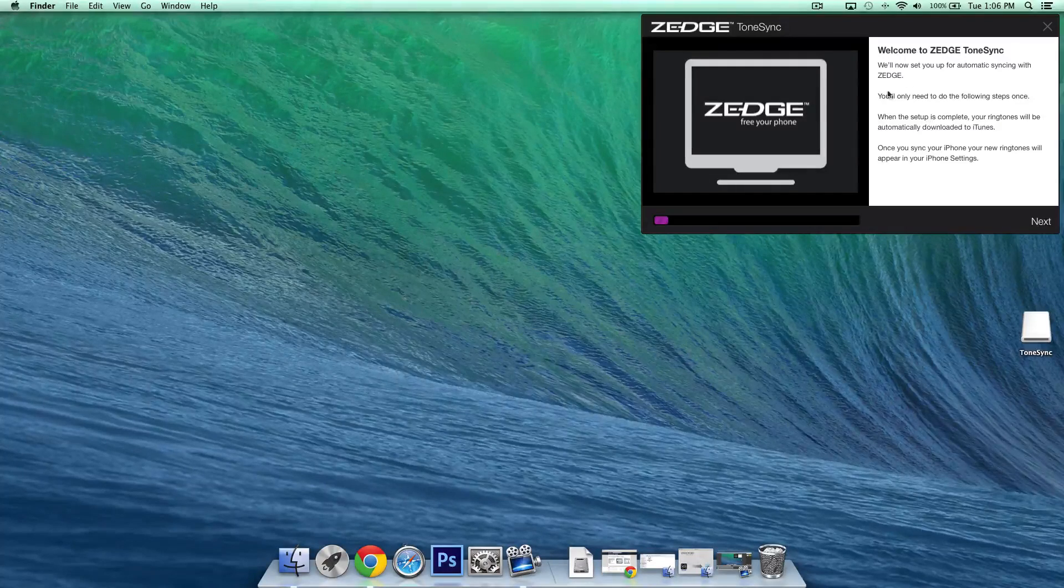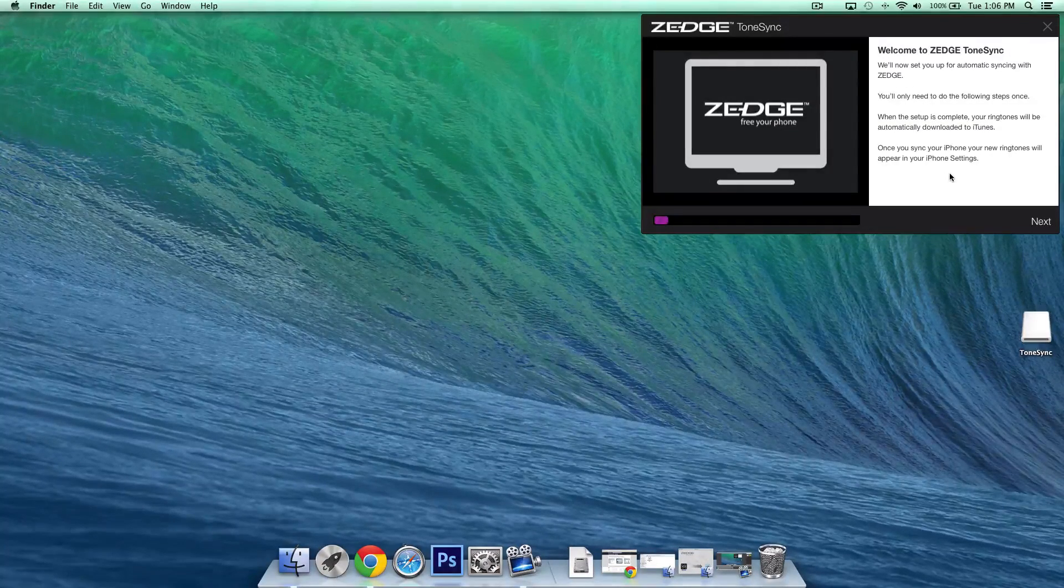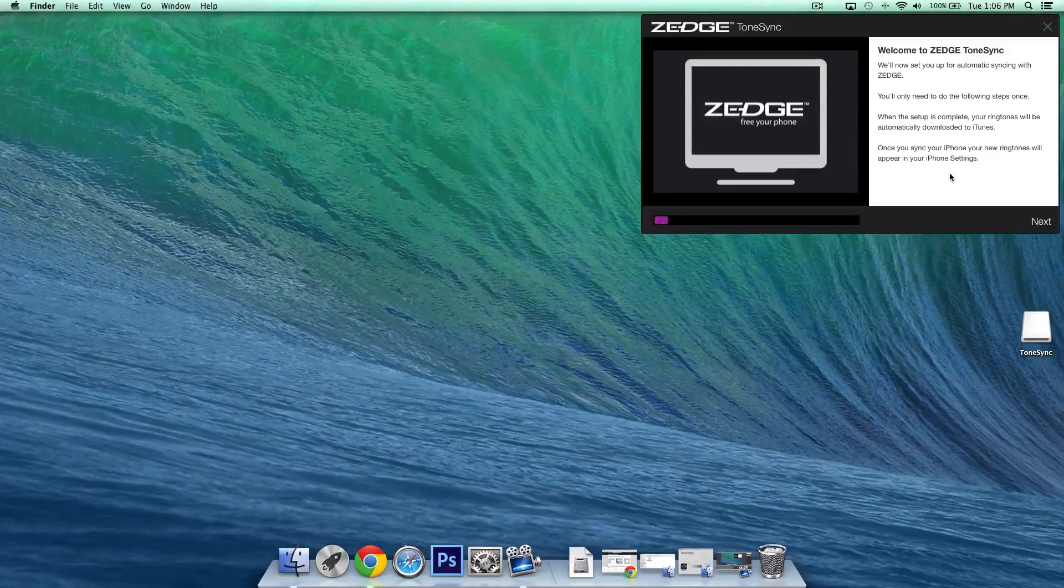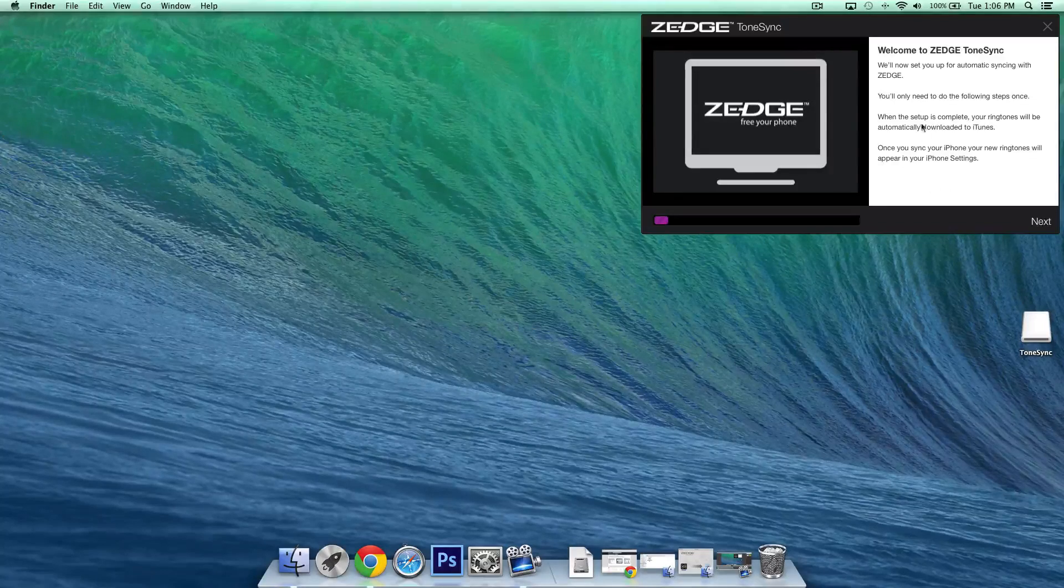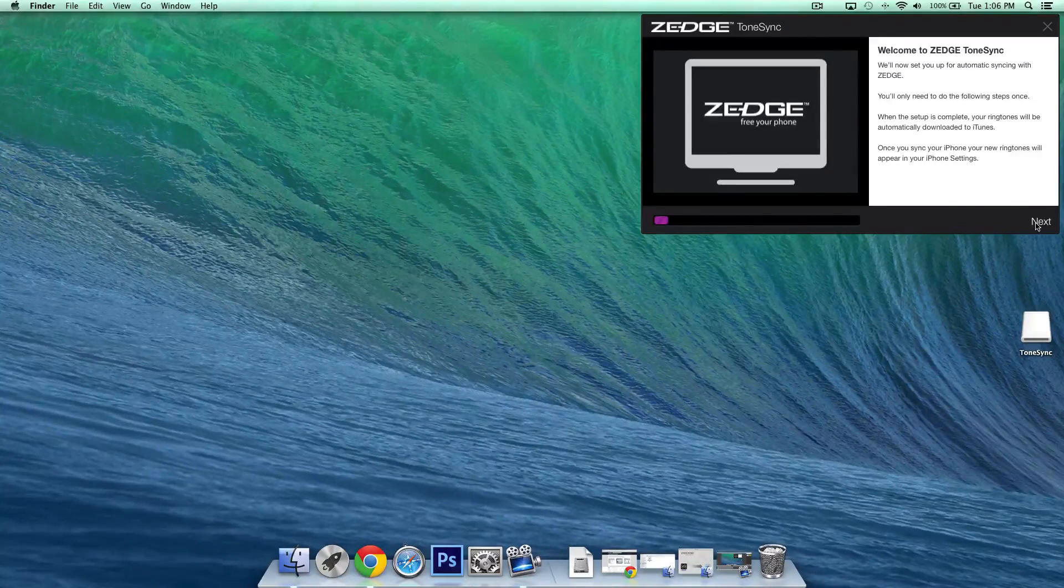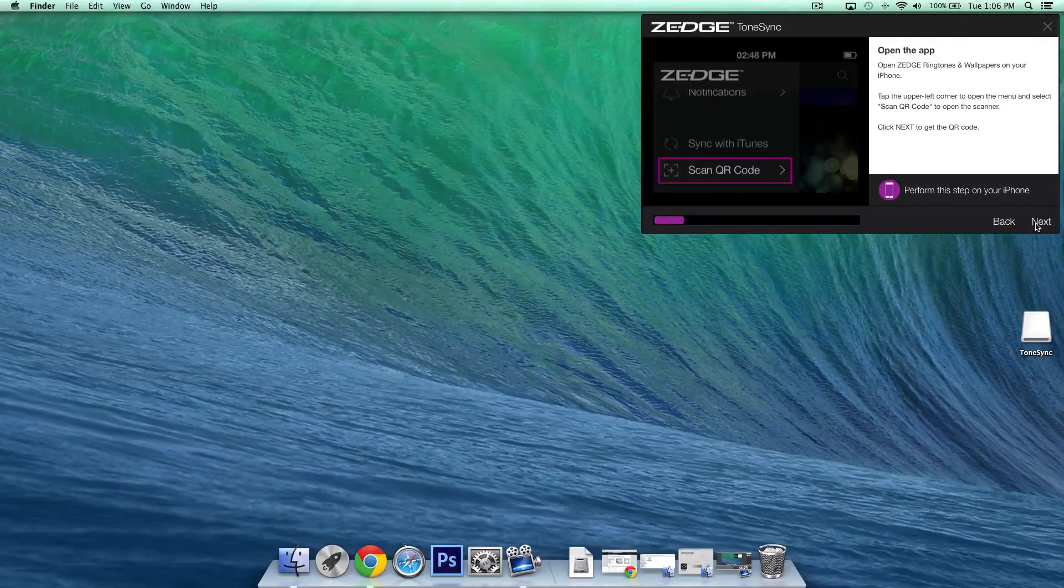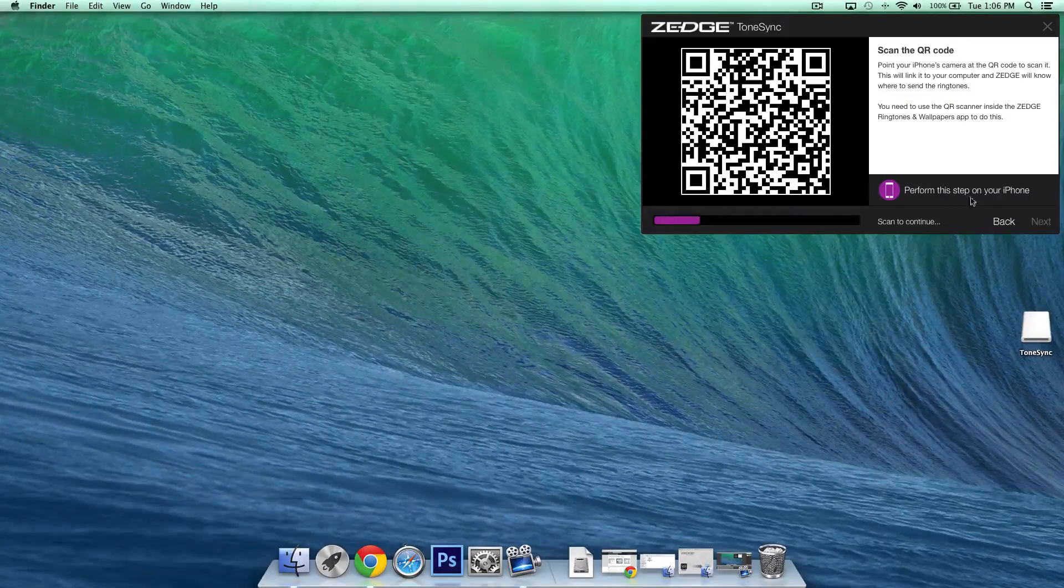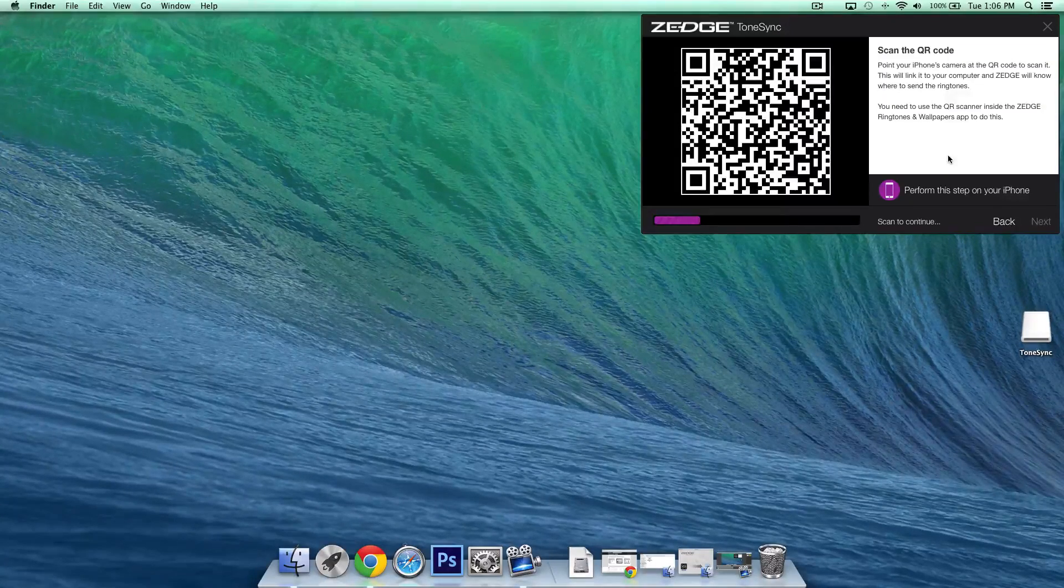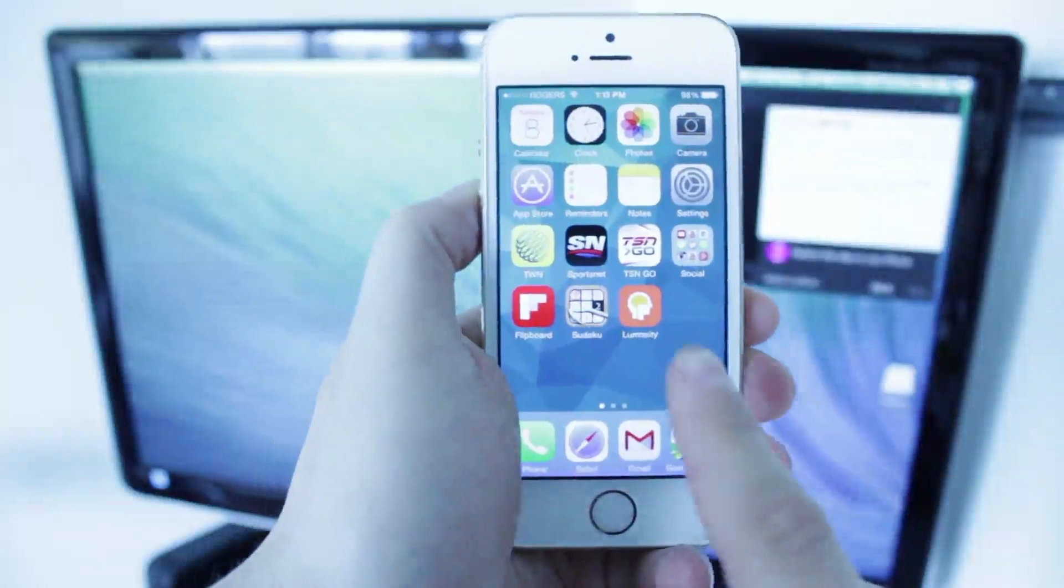So basically what this page is saying is that we're only going to have to do this once and that's basically the setup process so you won't have to connect to iTunes and things like that later on unless you want to but basically this is just here for the setup so we'll go ahead and click next and then here it's just letting us know we're going to have to scan a QR code so we'll click next again and then from here we're going to basically go back to our iPhone and we're going to go into the Zedge application once again.